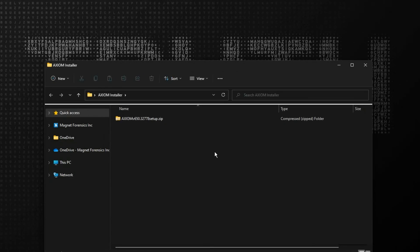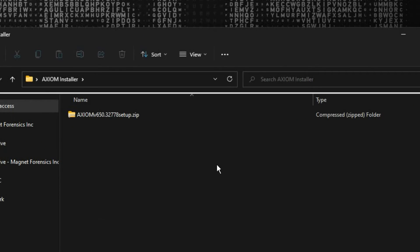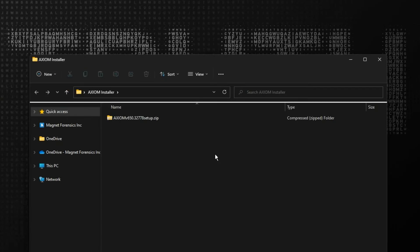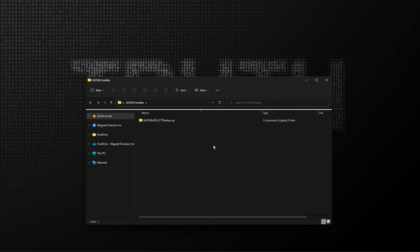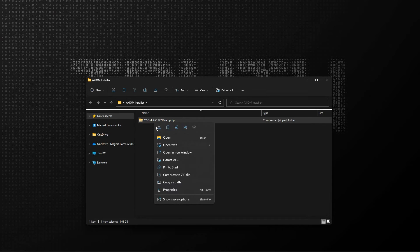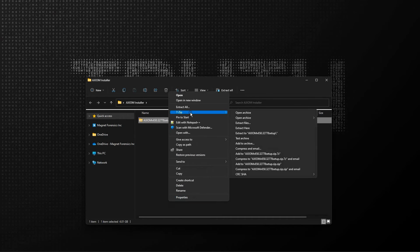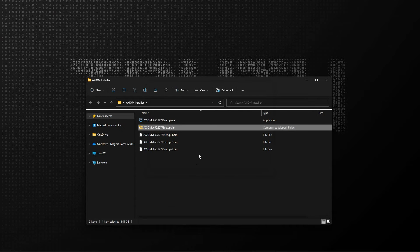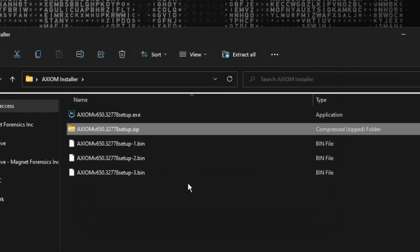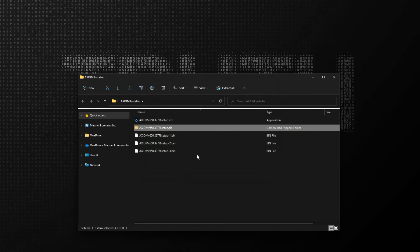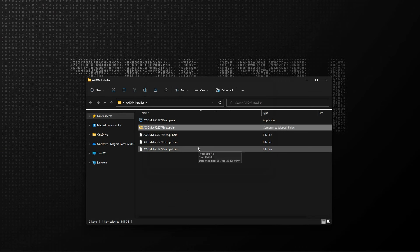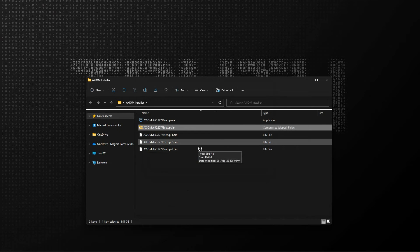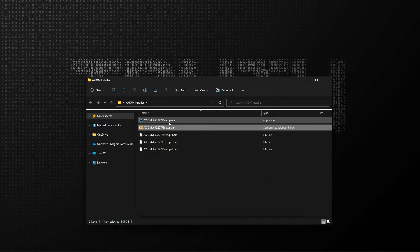Within that, I have a zip archive named Axiom plus the version number Setup. And this is the same thing you'll see when you download the installer for Magnet Axiom or Axiom Cyber from the Magnet Forensics website. I'll go ahead and extract the zip archive to this location. When that completes, you'll see you now have files named similar to the original zip archive, Axiom plus the version number Setup.exe, and then others with the BIN extension. The executable file is the one we'll use to launch the installer. So I'll go ahead and double click that.